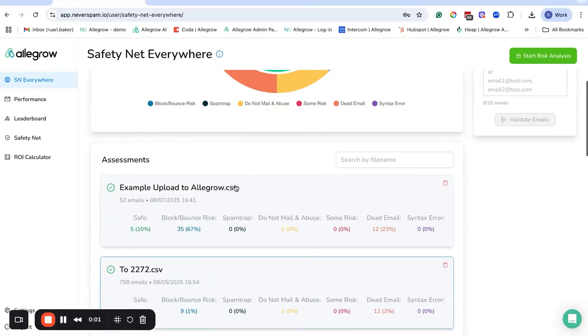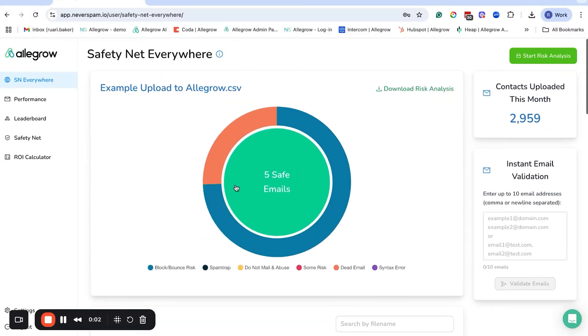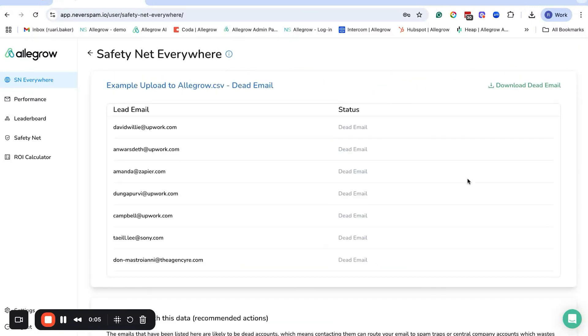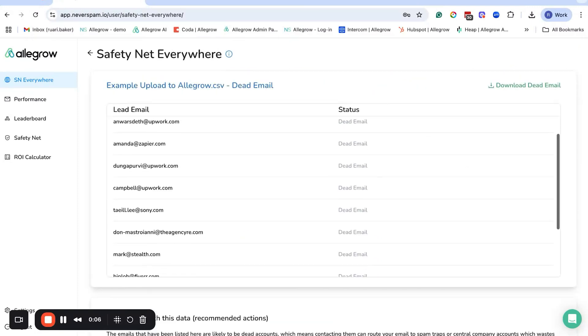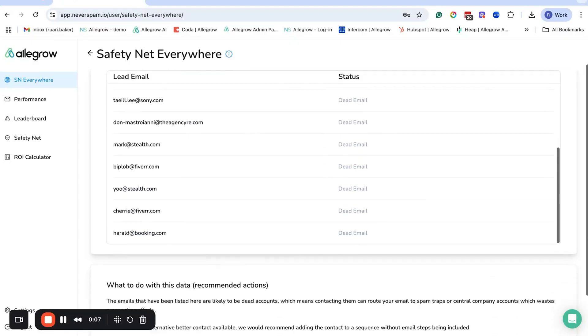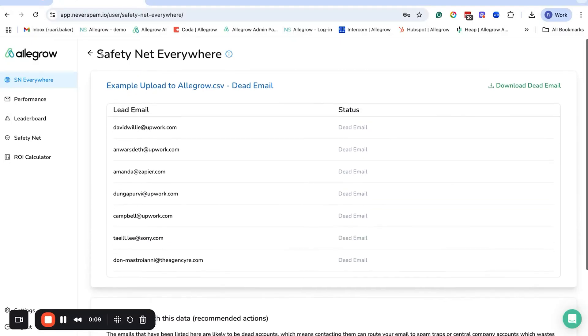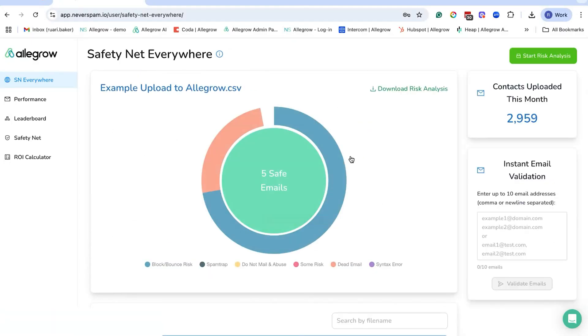Allegro is specifically designed for B2B use cases, which is why it includes SMTP verification and proprietary catch-all verification. With that, you'll get definitive email verification results on servers where other tools struggle.